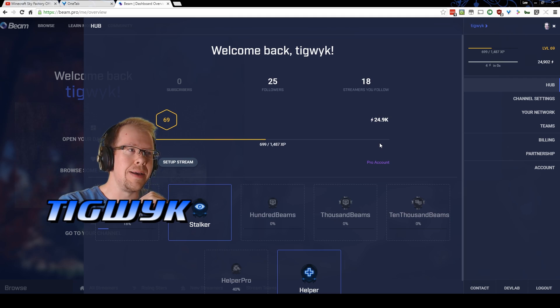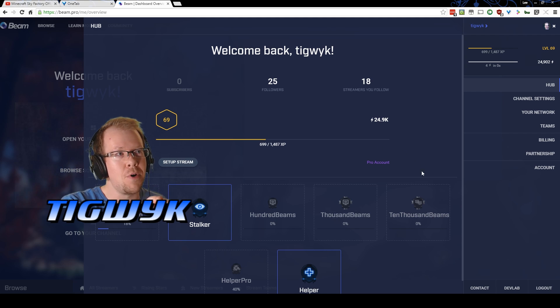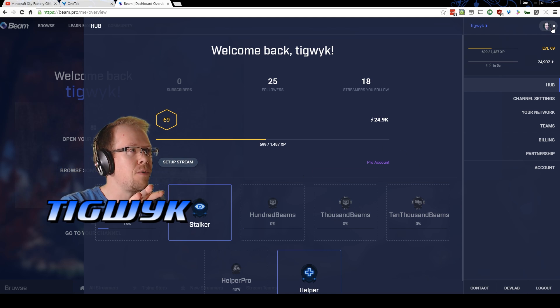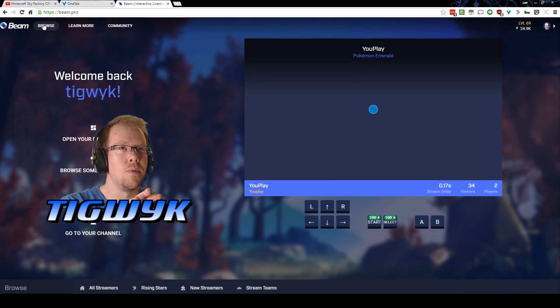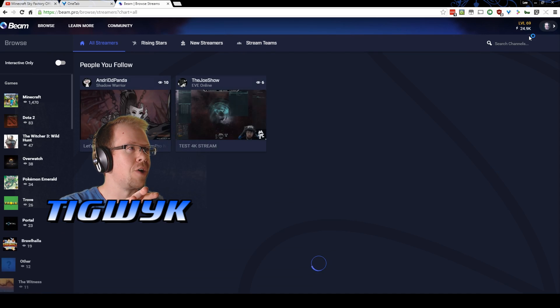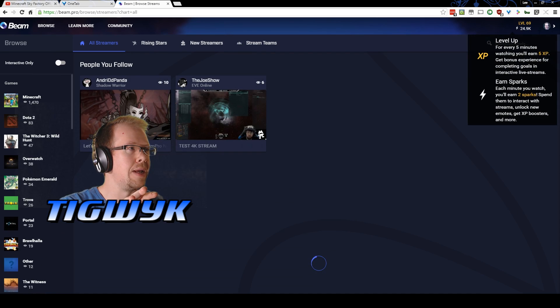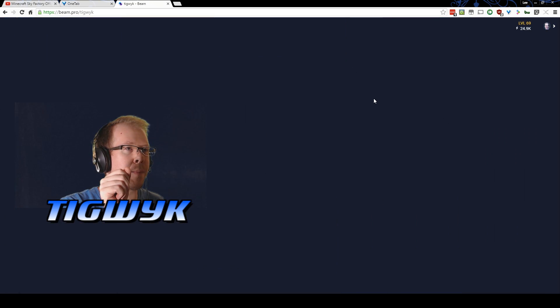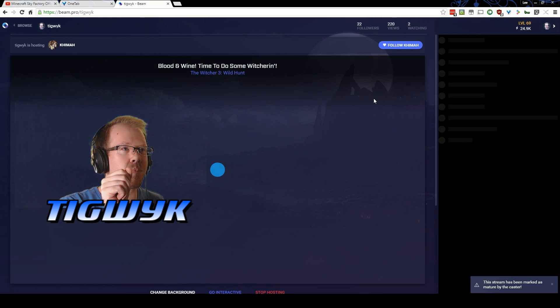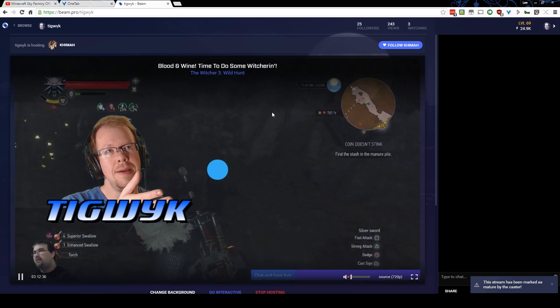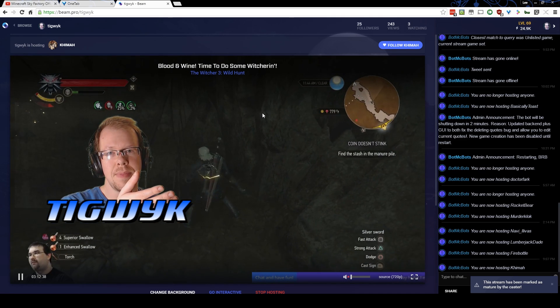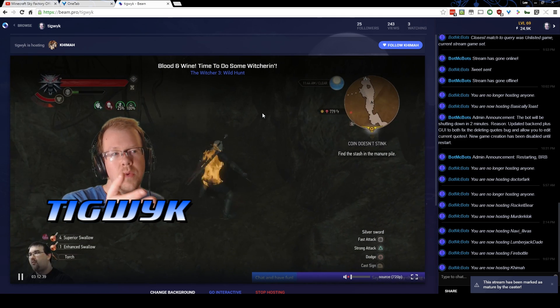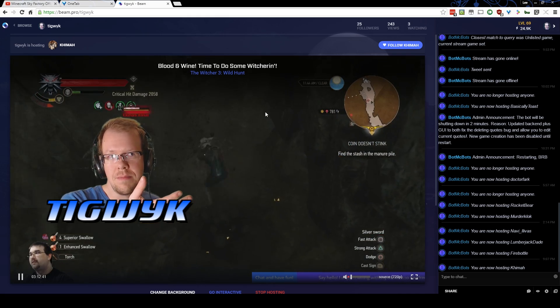So yeah, that is all you need. You simply go to beam.pro, you grab your information here. Once you're up and running, you will show up on your own page. Actually, if you went to your own name here, now I'm hosting somebody, but if you were streaming, your page would show you.